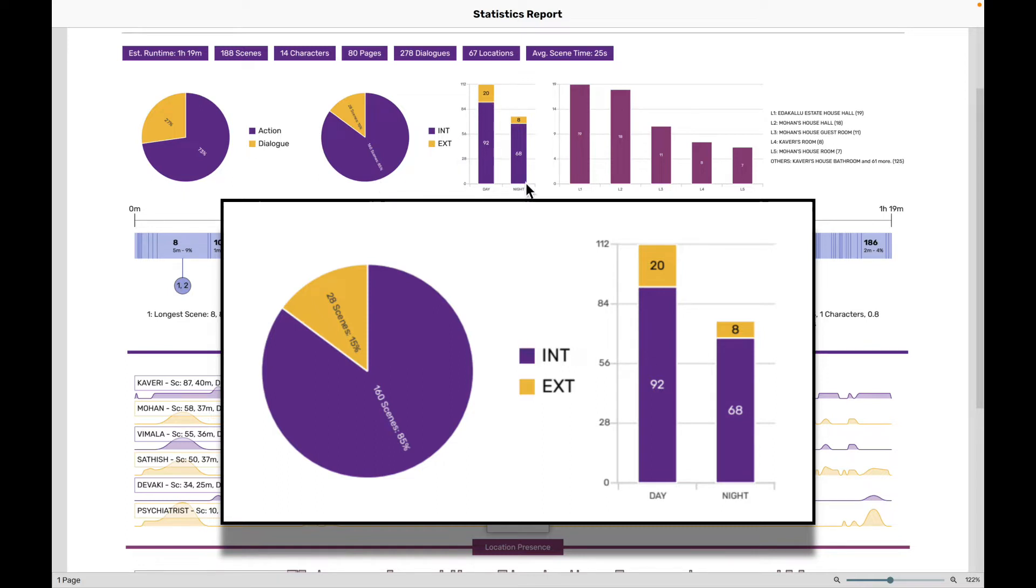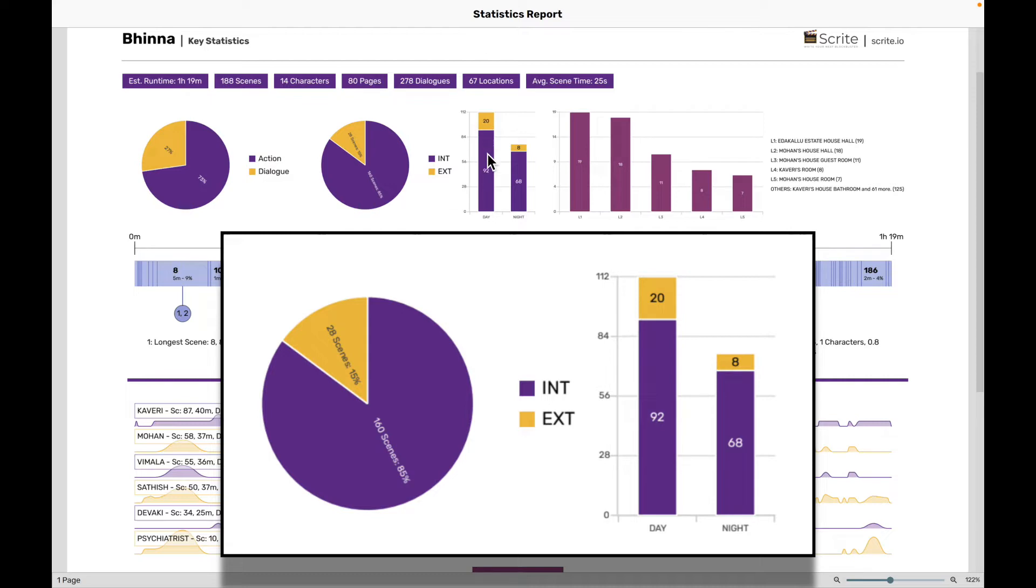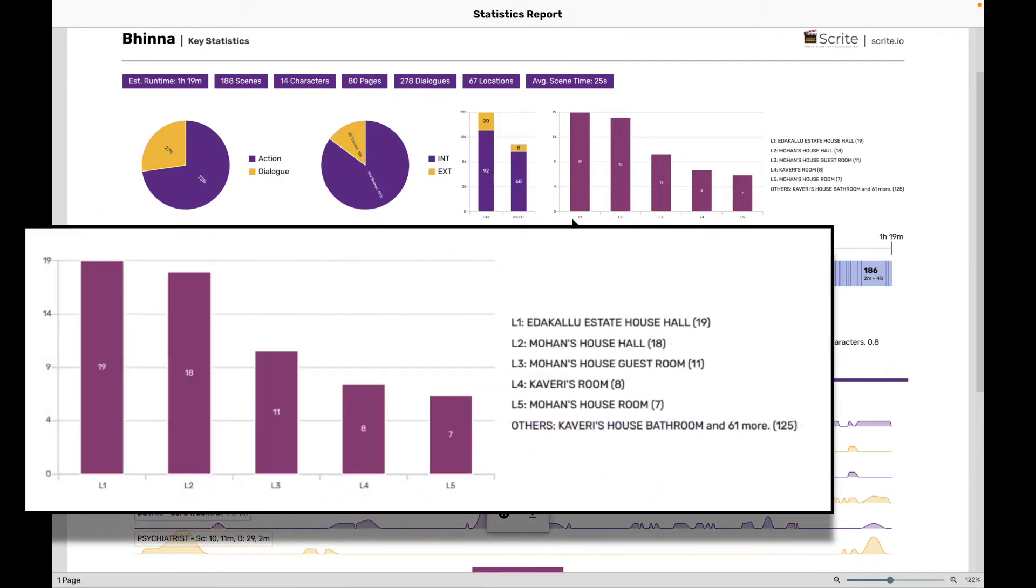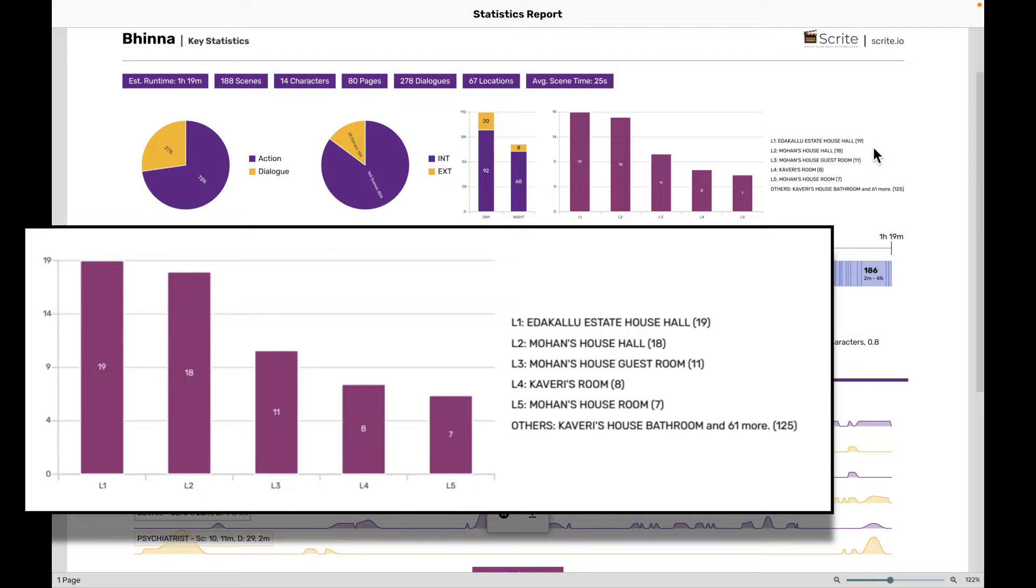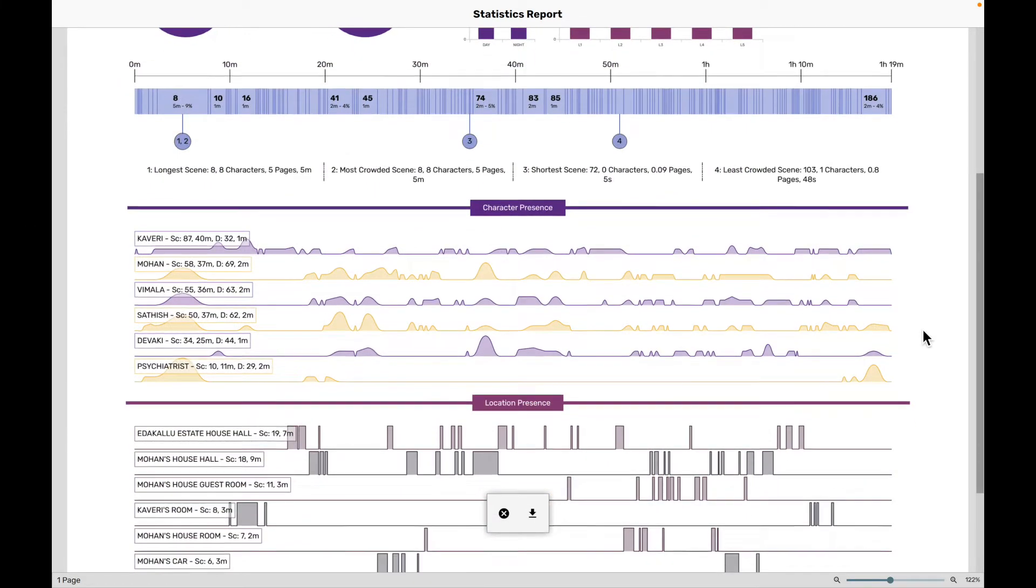The next chart that we see here is a stacked bar graph. This one says across day and night, how many scenes are happening inside and how many are happening outside, interior to exterior ratio across day and night. And then after that, we have this bar graph here, which tells the top five locations in our screenplay. This one just says L1, L2, L3, L4, L5, but the actual meanings of these locations are given out here.